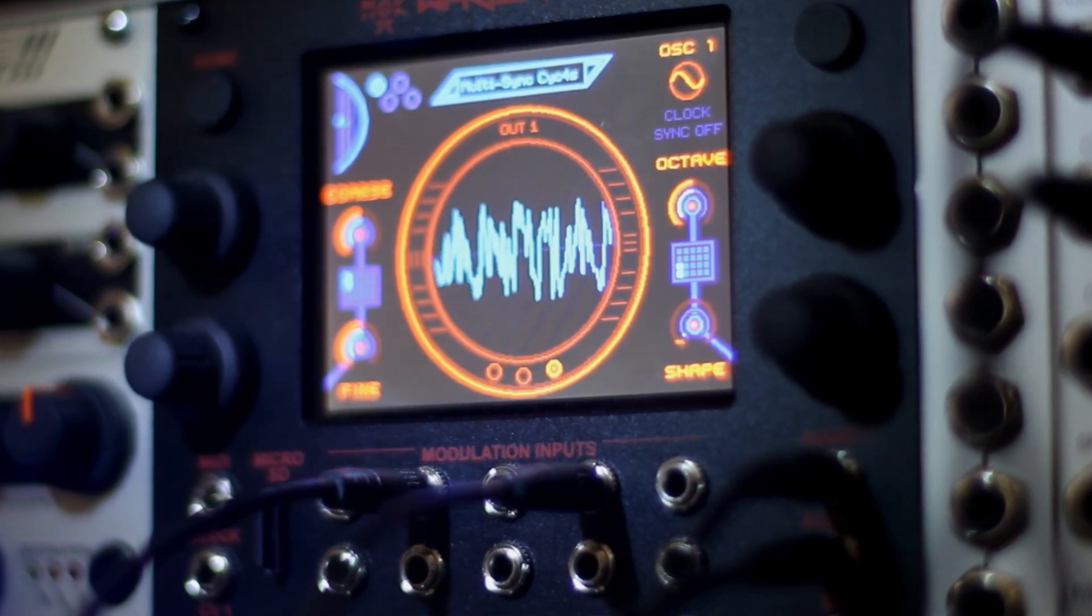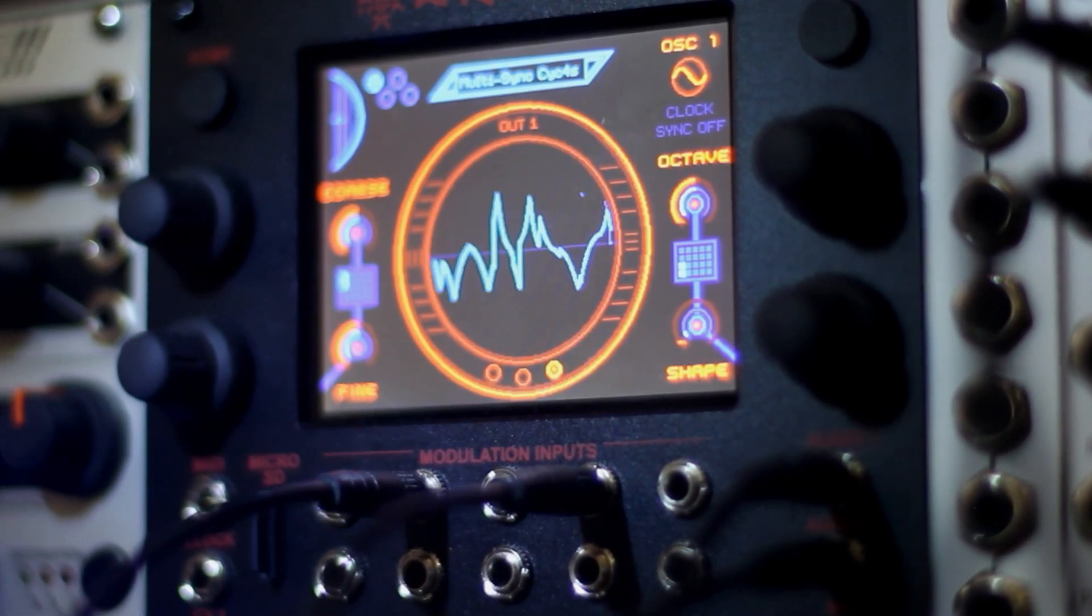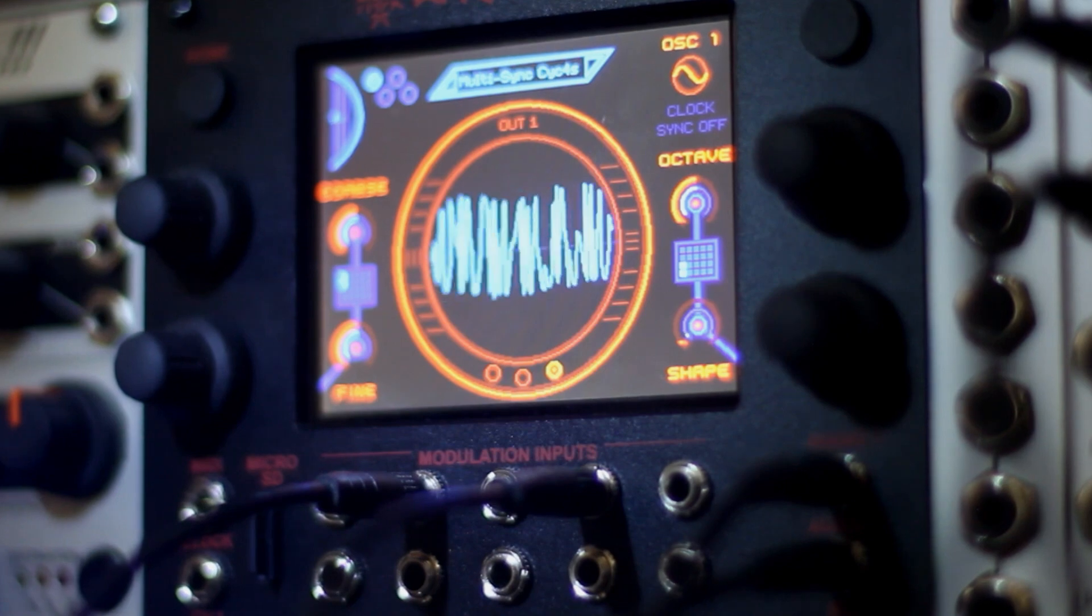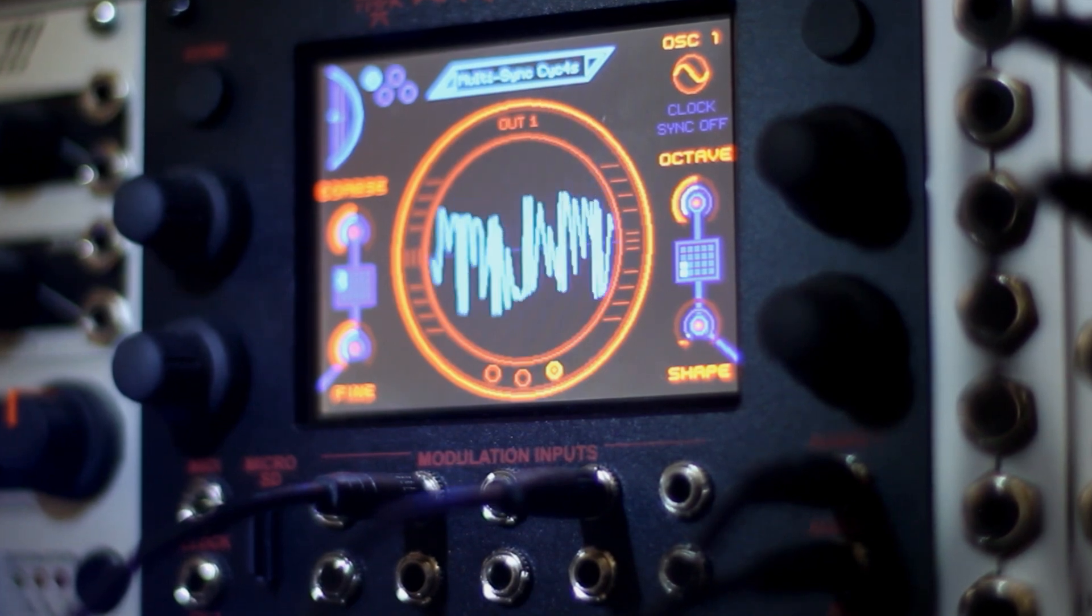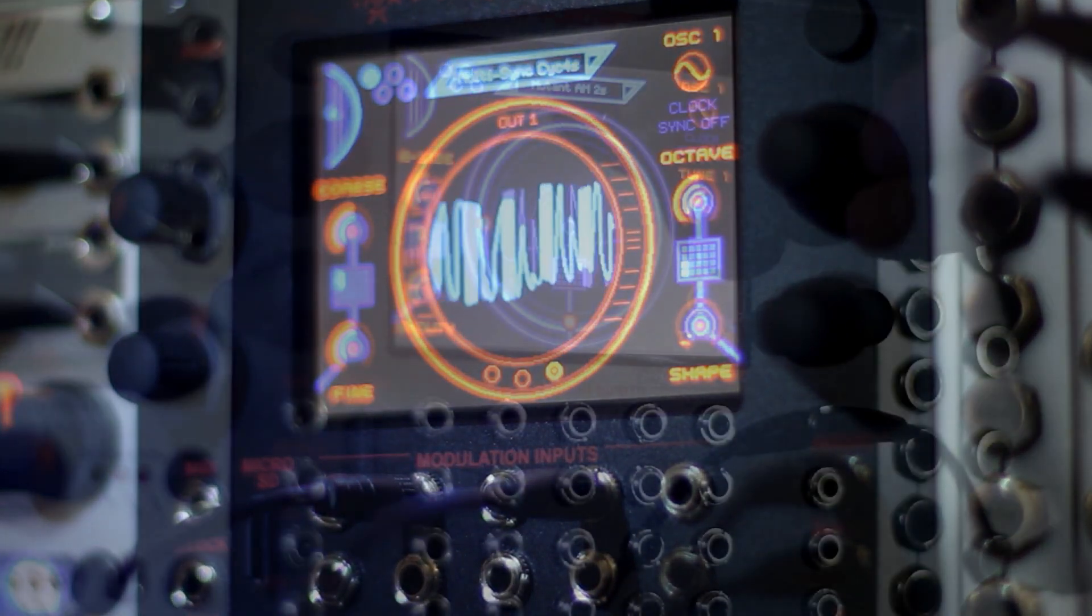Creating a multi-segment waveform with independent control over pitch, volume, phase, and DC offset in each slice.